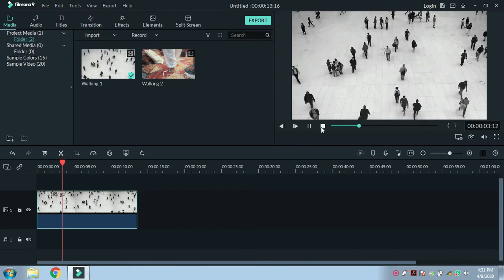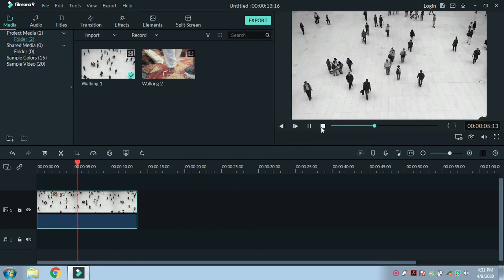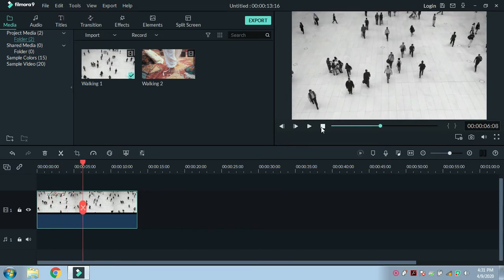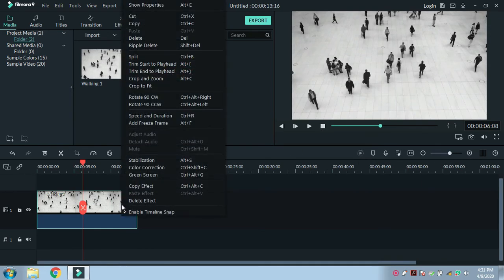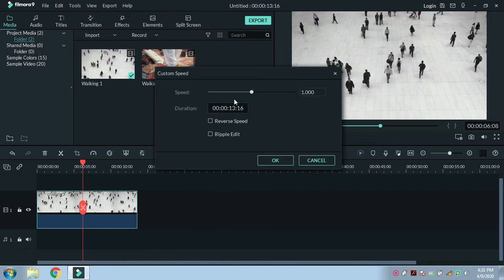First of all, select the video and right-click on it, then select Speed and Deviation. A window will appear. Normal speed is 1. In order to speed up the video, set the value of speed.